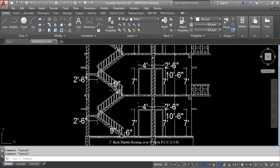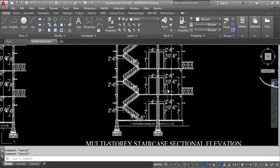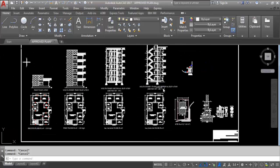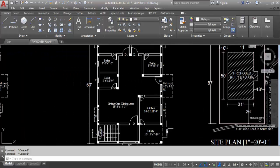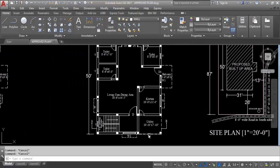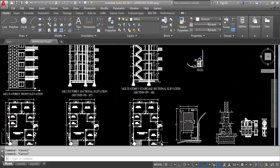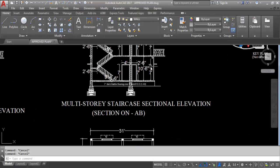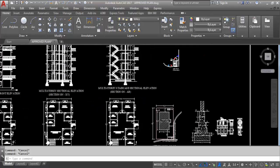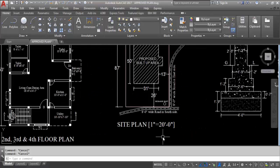You can see here the staircase sectional elevation showing the doors and walls. We can't see the thickness of this wall as the section line is not cutting through the wall, so we can only see the side of the wall. This is the multi-storey sectional elevation and this is the side plan.